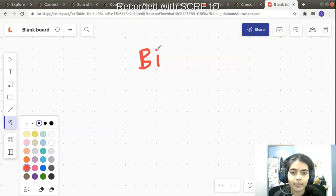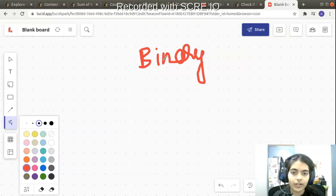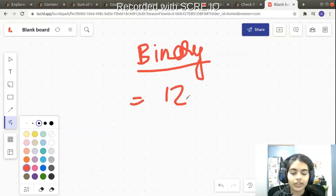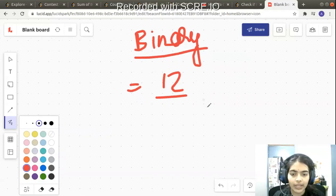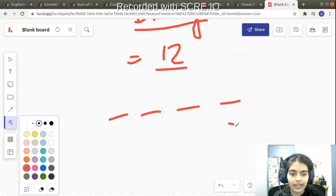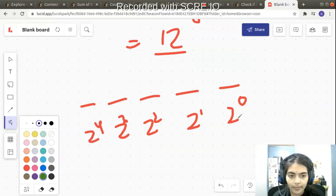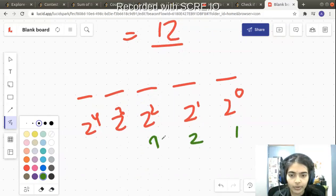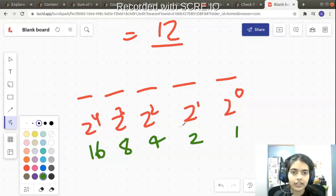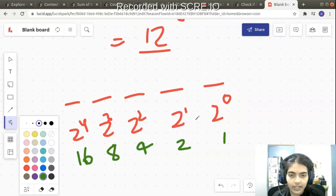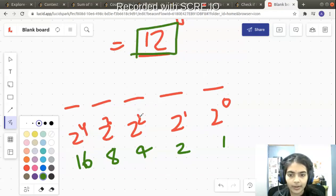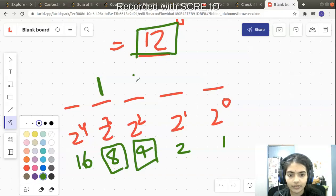To understand and appreciate this, let's quickly look at an example of binary representation so that we can solve this problem. Suppose we have to convert the number 12 to binary representation. We make some dashes representing the weights: 2 power 0, 2 power 1, 2 power 2, 2 power 3, and 2 power 4. So 2^0 is 1, 2^1 is 2, 2^2 is 4, 2^3 is 8, 2^4 is 16. Using these weights we try to make the number 12. I pick up 8, so I put 1 here, then I pick up 4, so I put another 1 here.